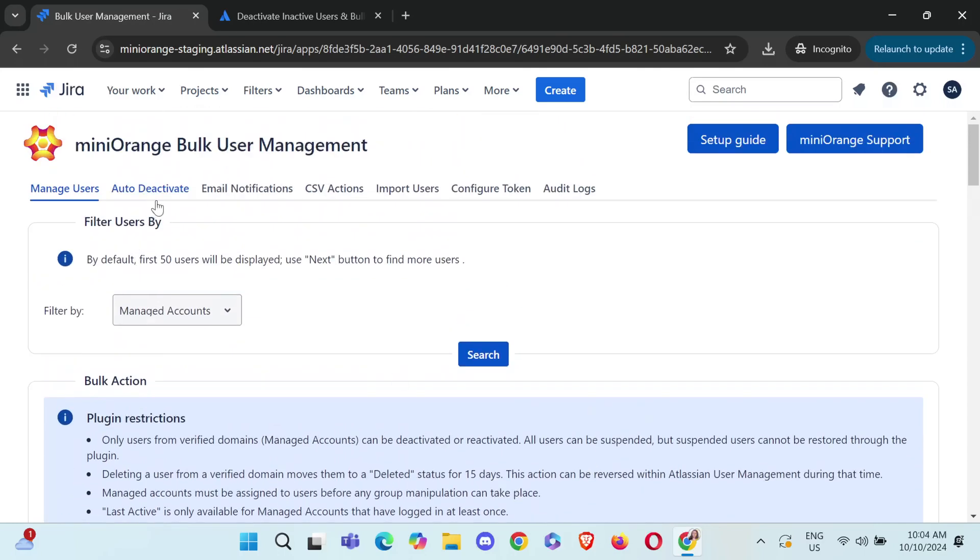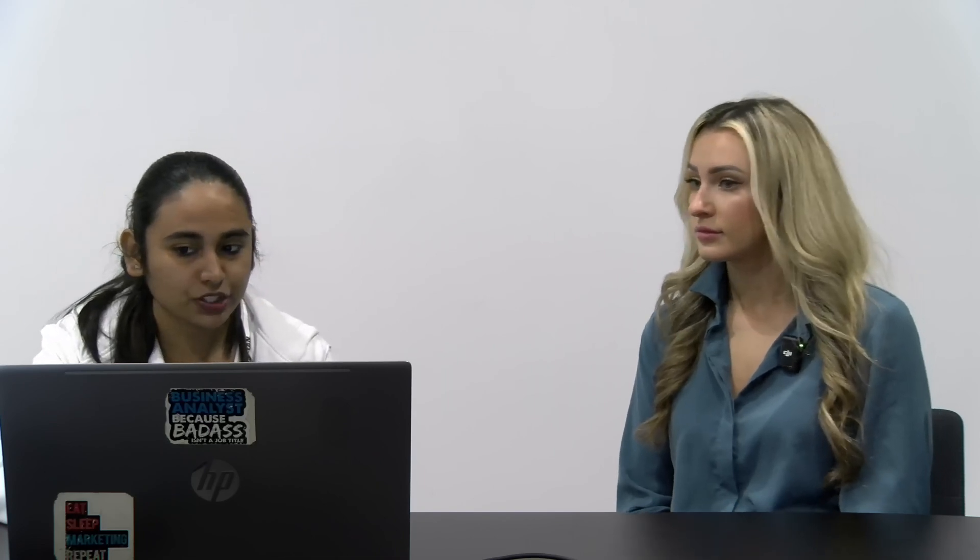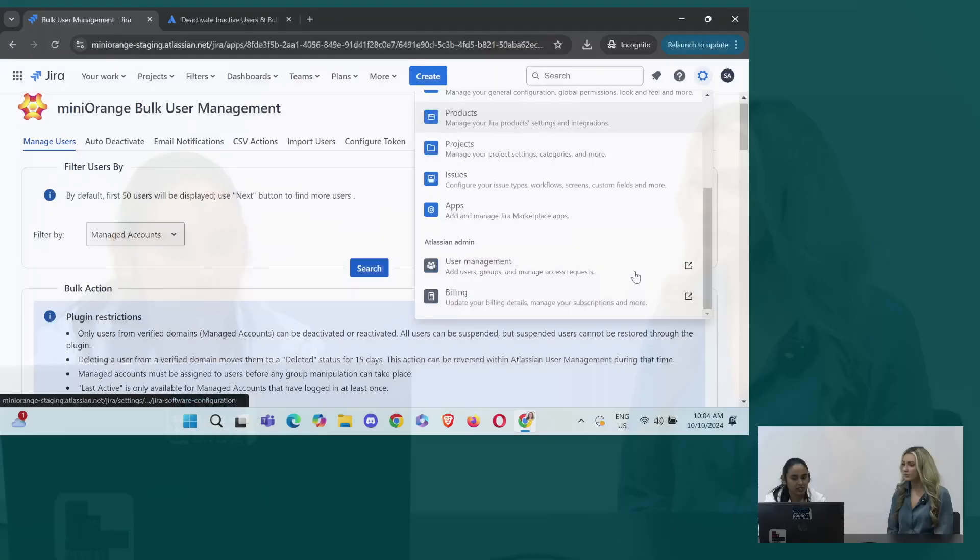Awesome. And I'm curious. So when you delete the user, are they deleted forever or is there a way to reactivate them after deletion? So if you deactivate a user, you can reactivate that user from the plugin. And if the user is just a user, not a managed account, then you will have to go to Atlassian's user management and then reactivate that user from there.